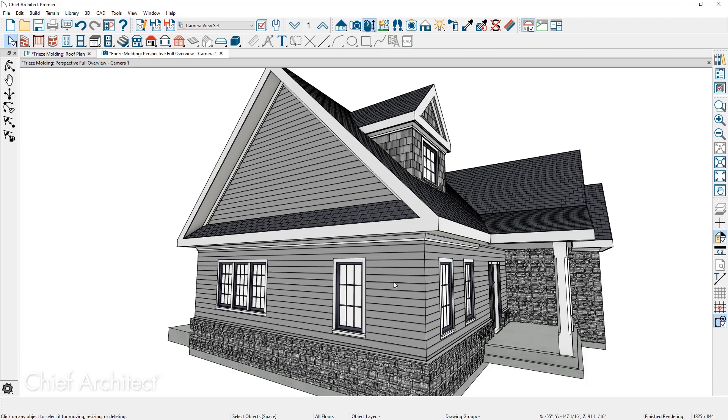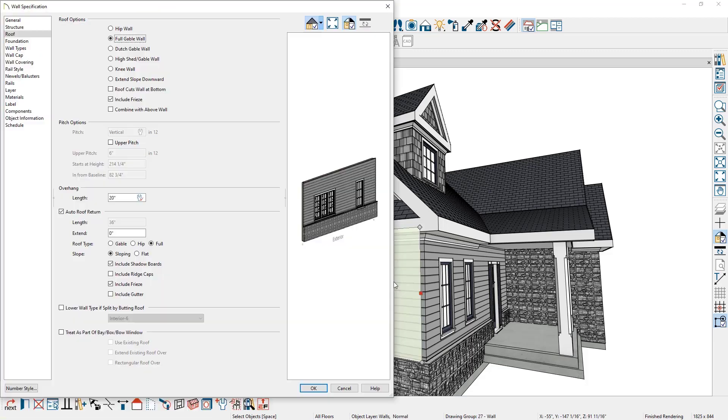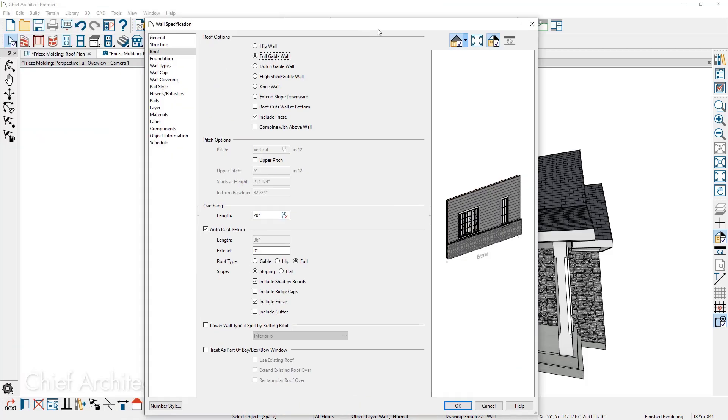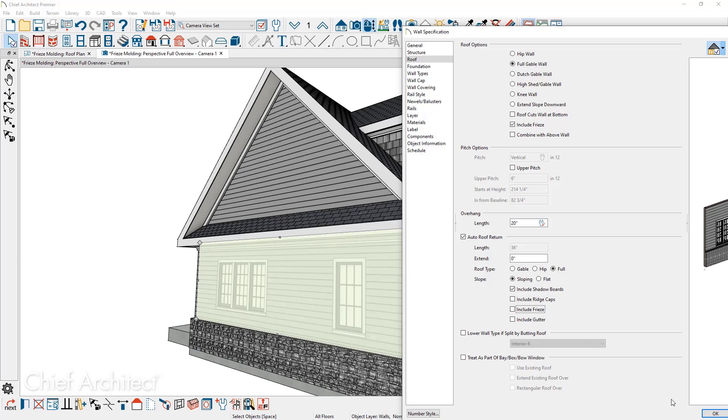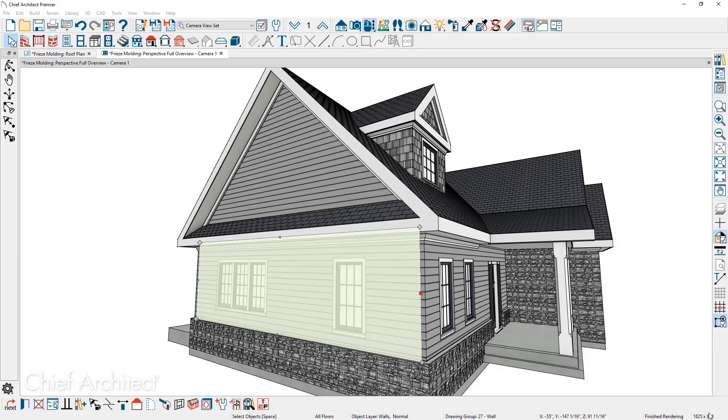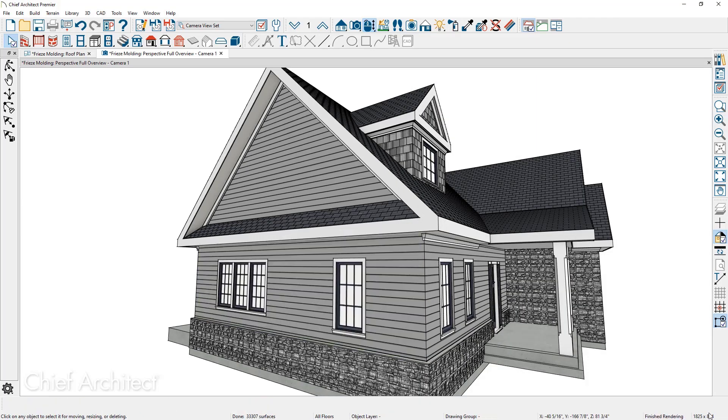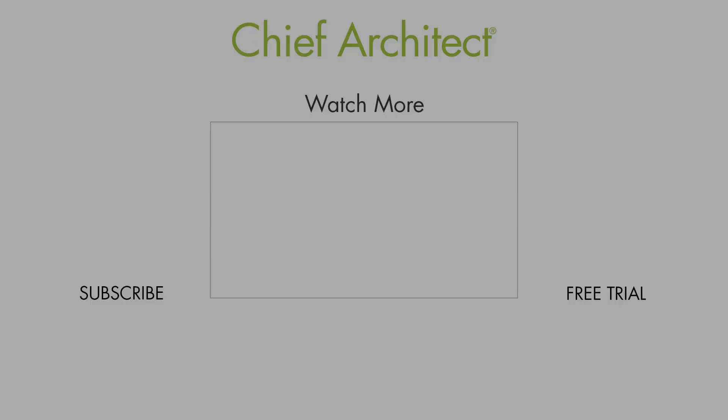As I double click on the wall on the roof panel, you can see the option at the top to include the frieze. That's going to include the frieze at the top of the gable wall. And then towards the bottom of the dialog where it has the automatic roof return, you see that it's a full roof return. And below that is the option to include the frieze. If you uncheck include frieze, that will then remove the frieze off of the lower portion and not the upper portion of the gable wall.